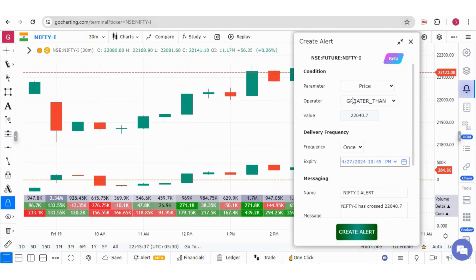A create alert panel will open. Let me explain each of these options one by one.